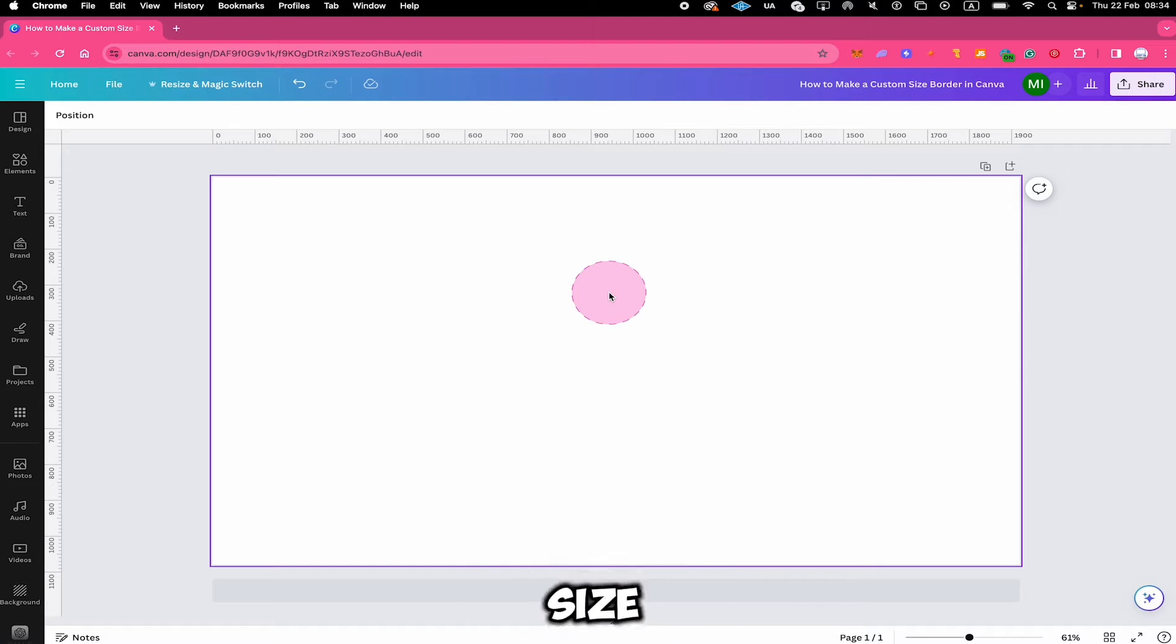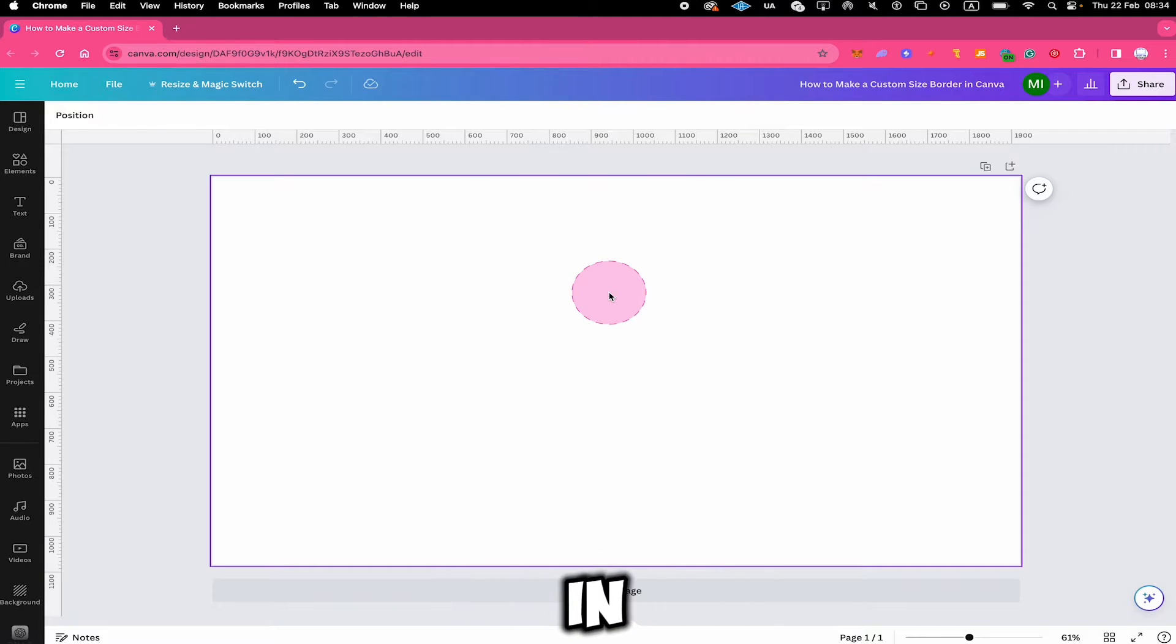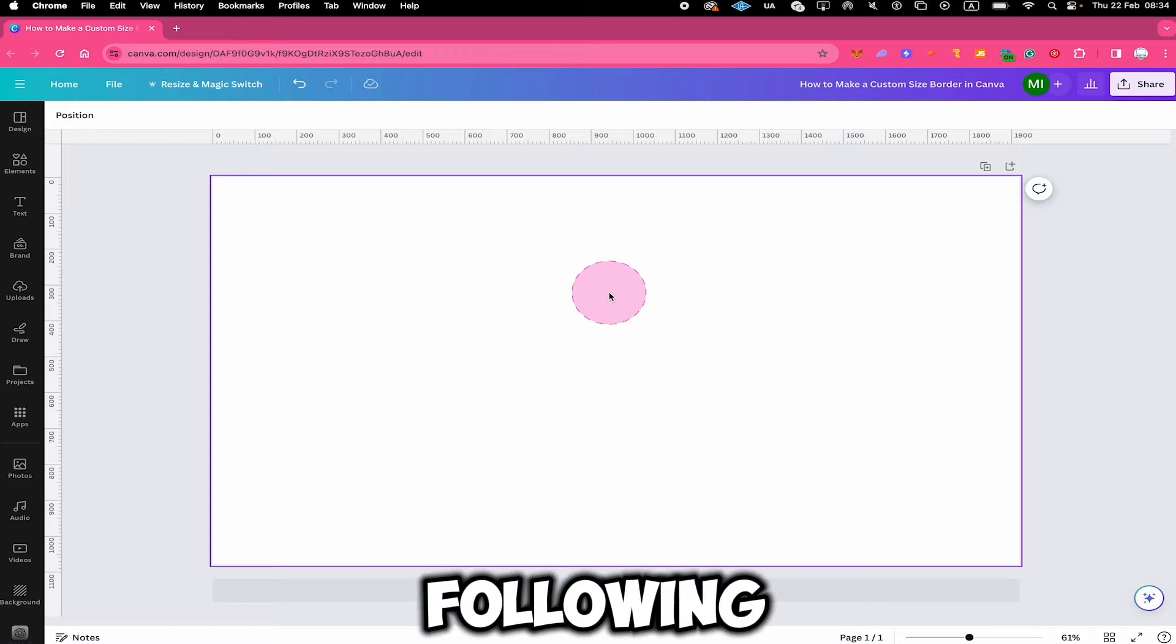Let's have a look at how to make a custom size border in Canva. Let's jump on in. The easiest way to get this done is the following.